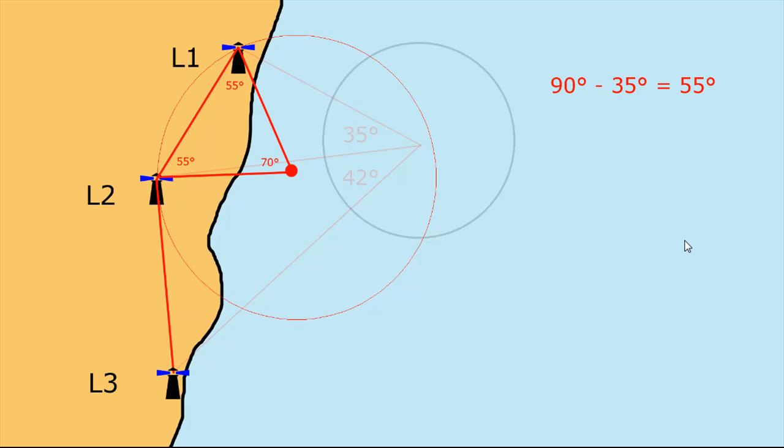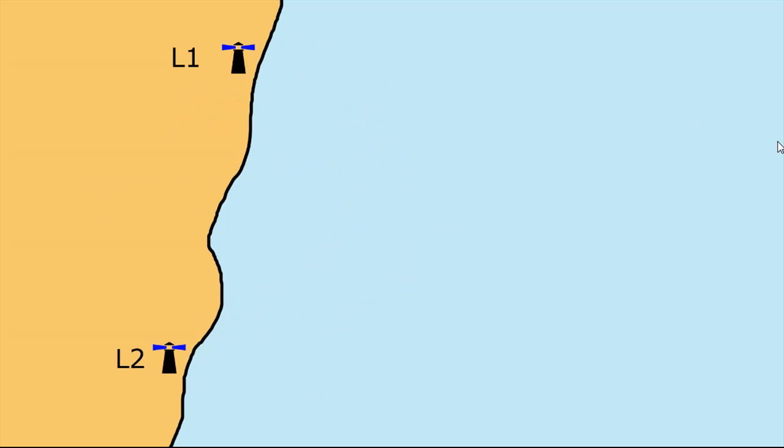A question has come up however what if your horizontal sextant angle is more than 90 degrees such that 90 minus your horizontal sextant angle is less than zero. The answer for that is quite straightforward.